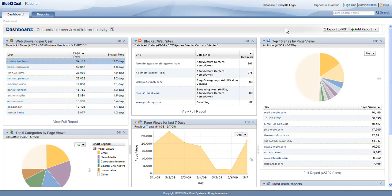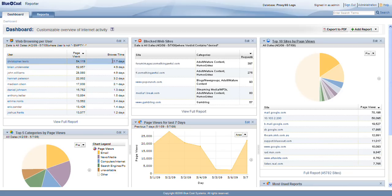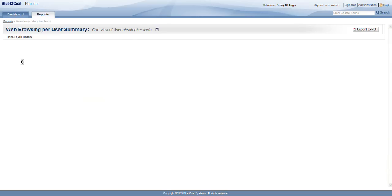I mentioned that we were going to put our HR hat on here and take a look at employee behavior. Let's take a look at Christopher Lewis here. It looks like he's been online over 11 days out of the last 30 days. Let's see what he's been up to.